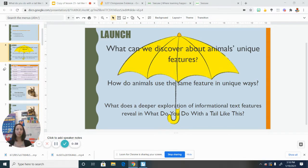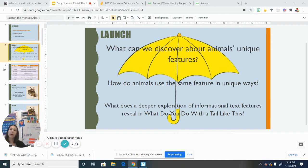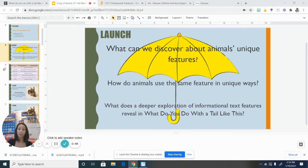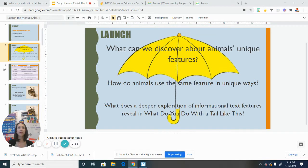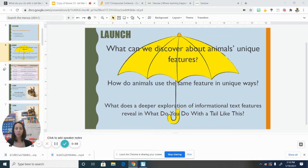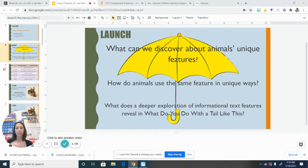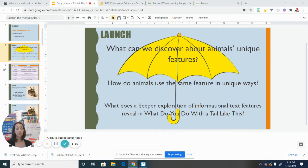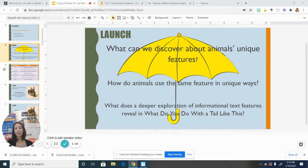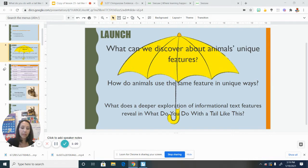That just means that it's taking a closer look. And informational text features. So that was something that we talked about when we read the seahorse story. And we learned that there are often certain features, particularly in nonfiction books, that help to give us more information about the topic. We'll take a look at those in just a moment. And then the word reveal. So that is to kind of make itself shown or make itself known to learn something new about something.